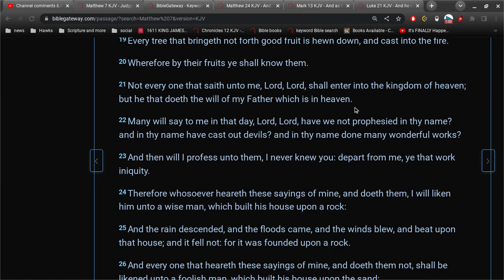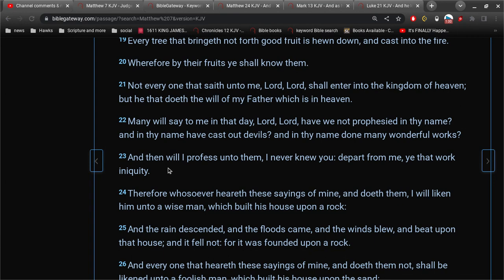And in thy name done many wonderful works. That's not a sin to do many wonderful works. None of these things. Prophesying in thy name and in thy name casting out devils. And in thy name doing many wonderful works. These are not sins. We're not sinning willy-nilly.